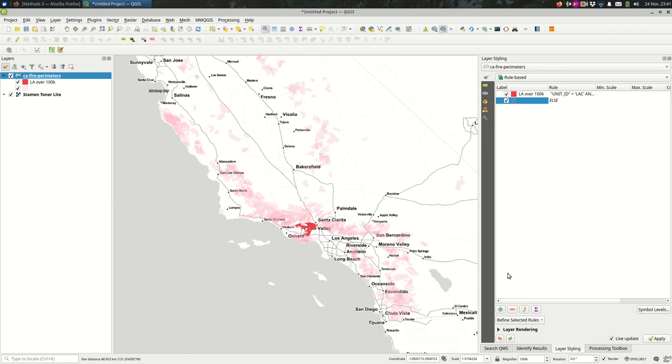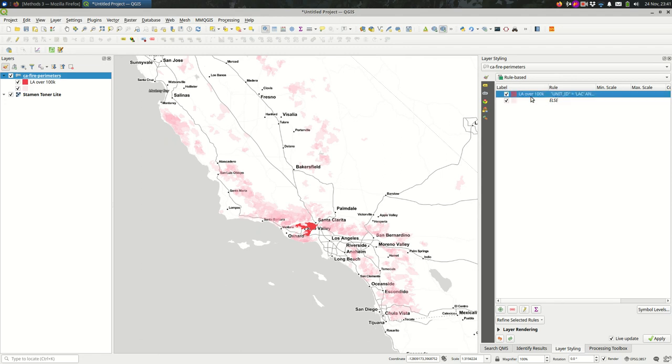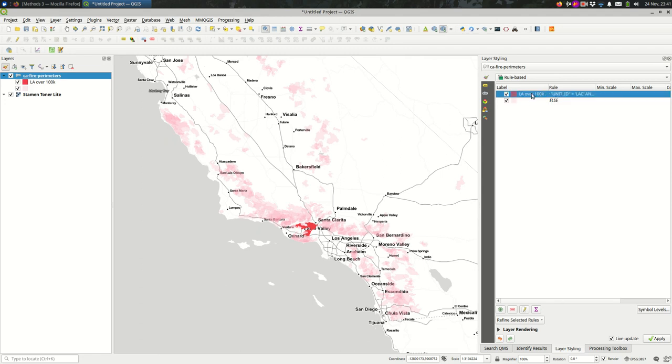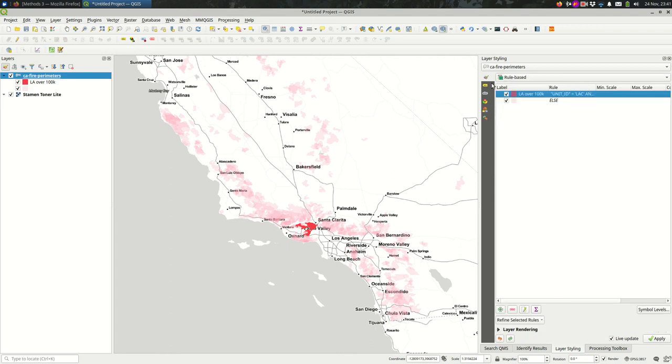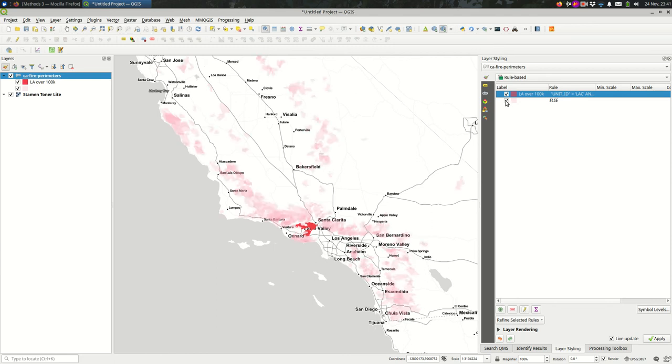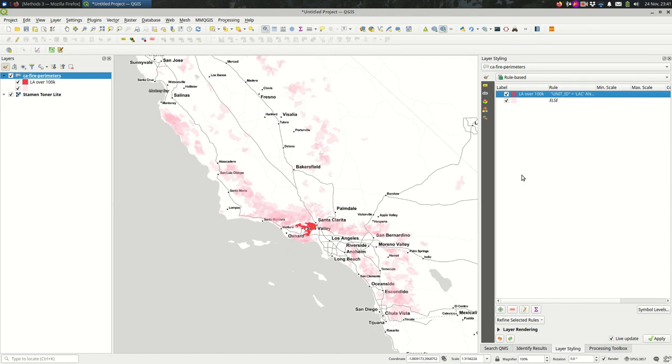And you can make as many of these rules as you need to, so anything you can write an expression for, such as this one, you can make one of the rules and you can style it exactly however you want, the way you would with QGIS in general. And as with categorized and graduated styles, you can turn these on and off independently.